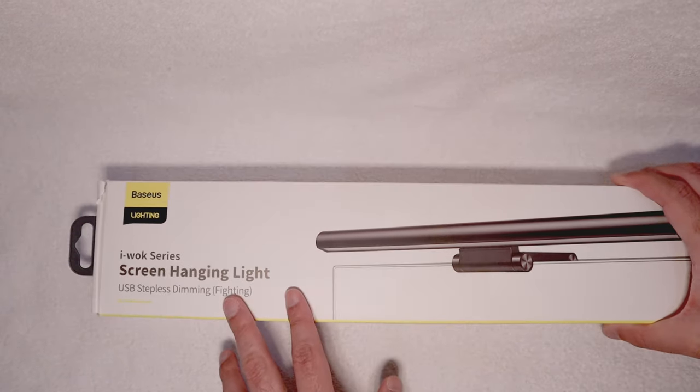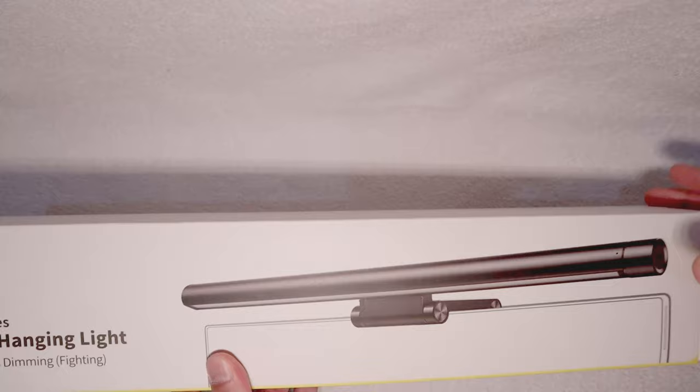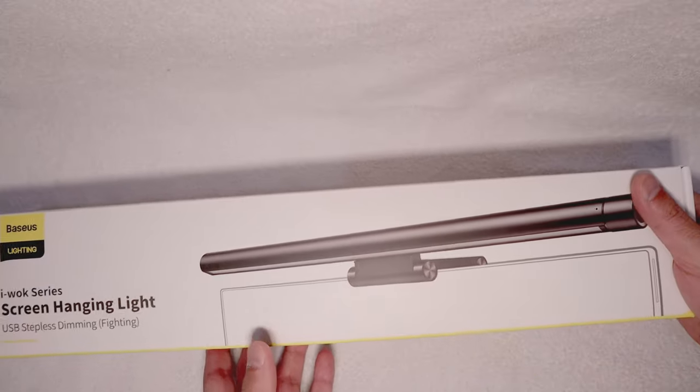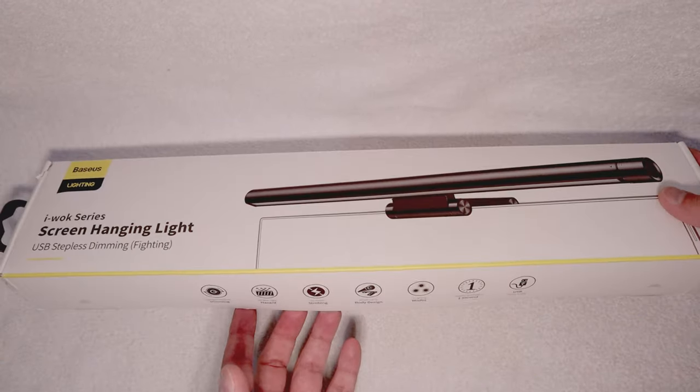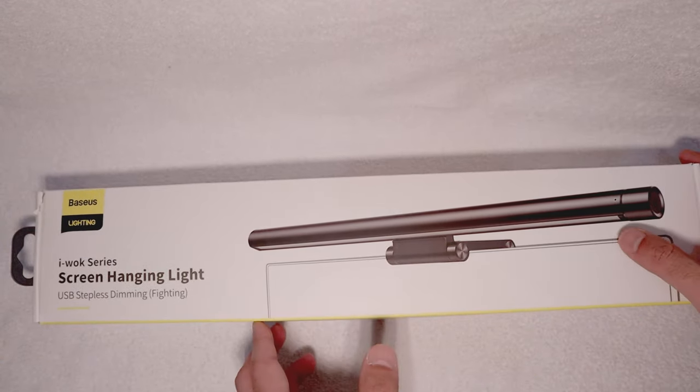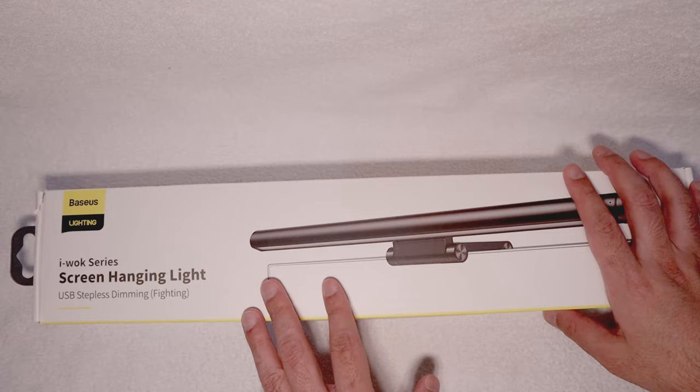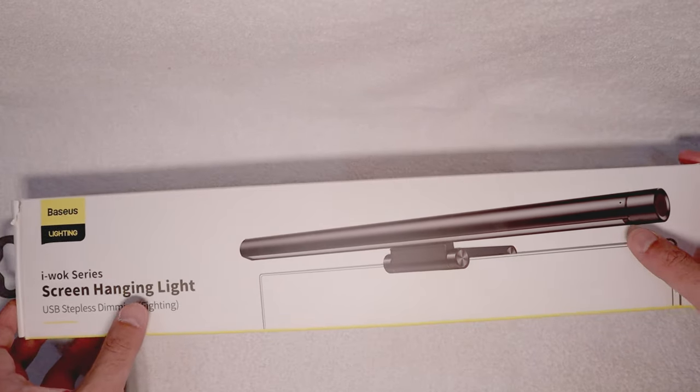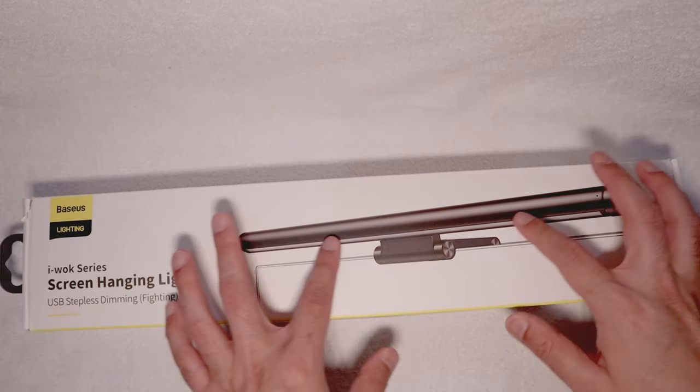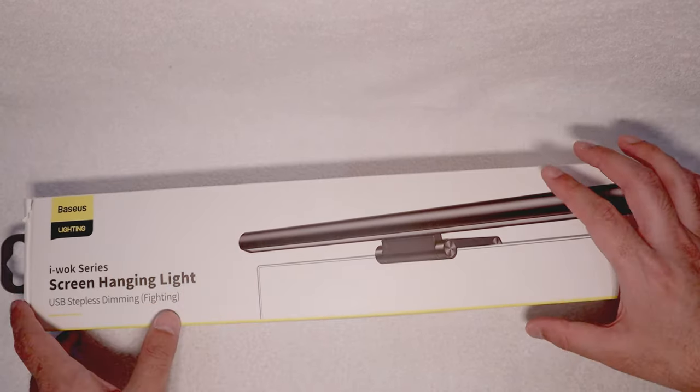This is a screen hanging light that can be placed on the monitor. Why I got this was, I was watching many desktop setups, and a lot of them had a light bar like this on top of the monitor.